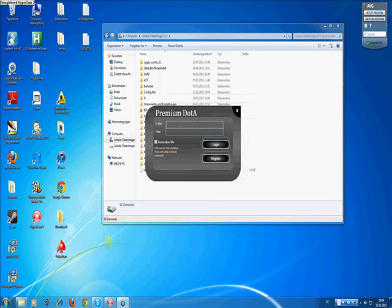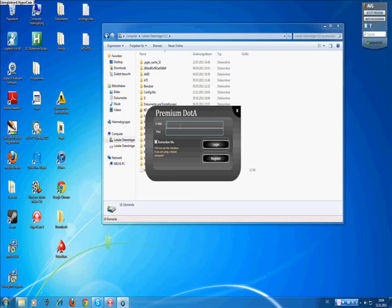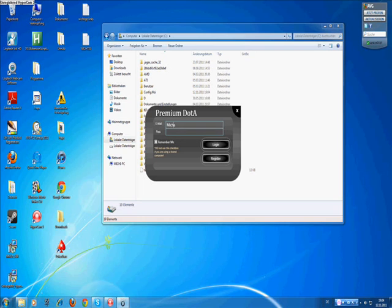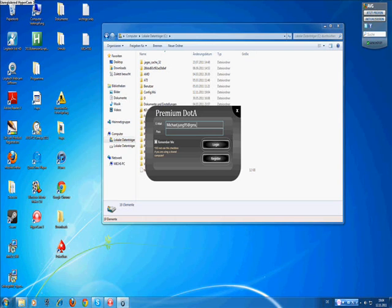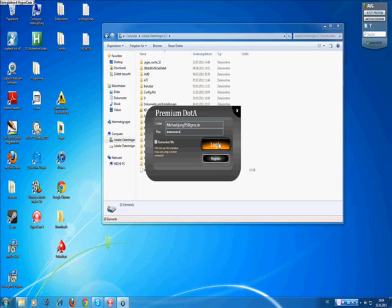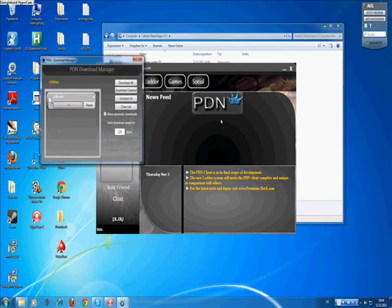Now, you have to write your email address and your password that you created before to play on the website. Then login.